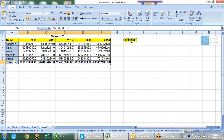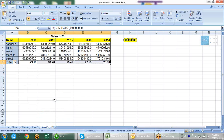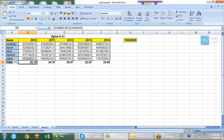What if you have a formula in the total cells and don't want to disturb it, but still need to divide by 10 million or 1 crore? Copy the 1 crore value, select the formula cells, go to paste special and choose divide only. The sum formula gets updated with the divide by one crore built into the formula itself.